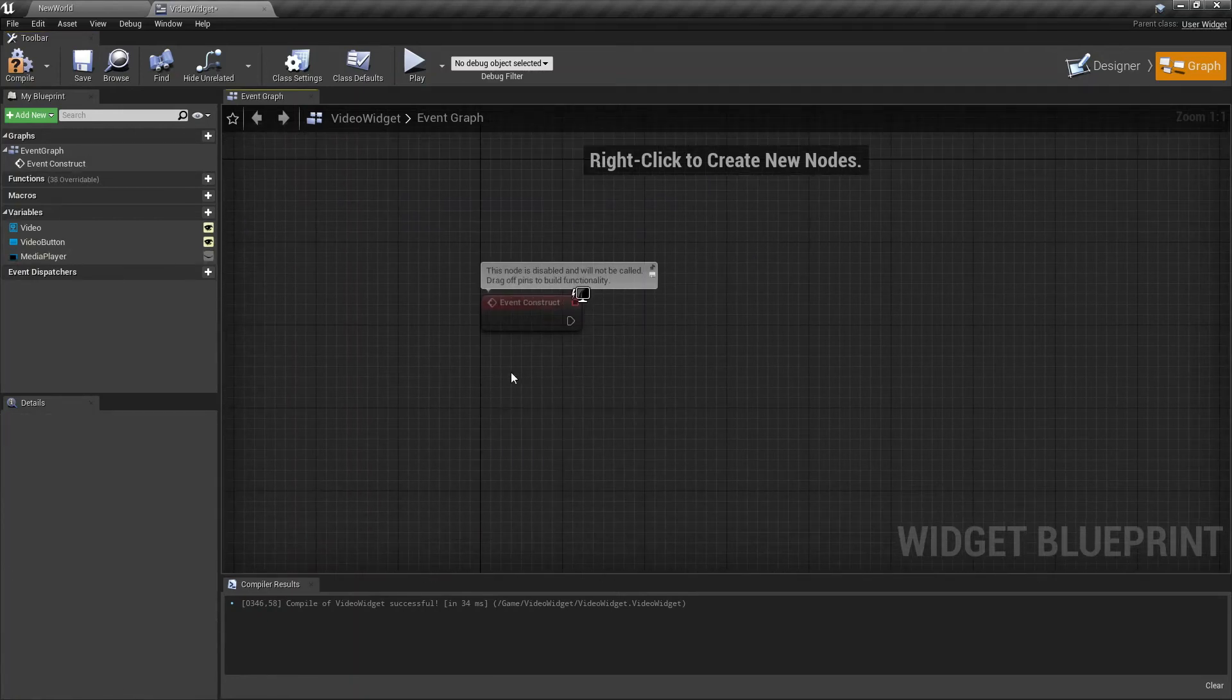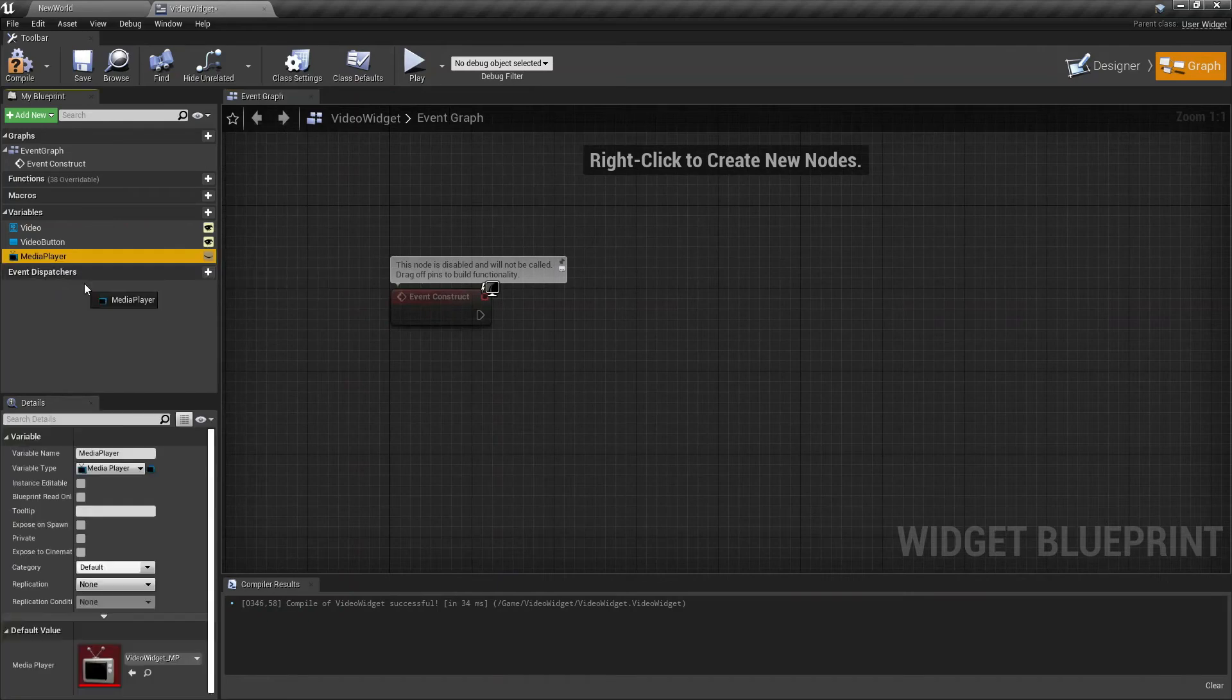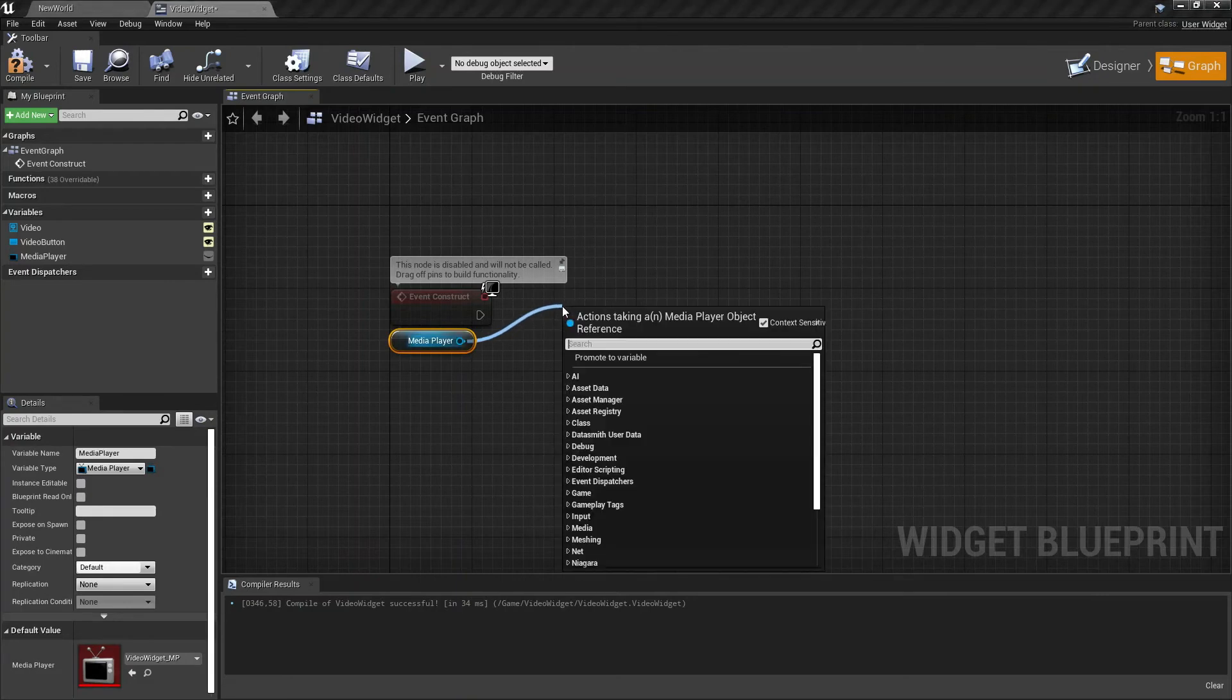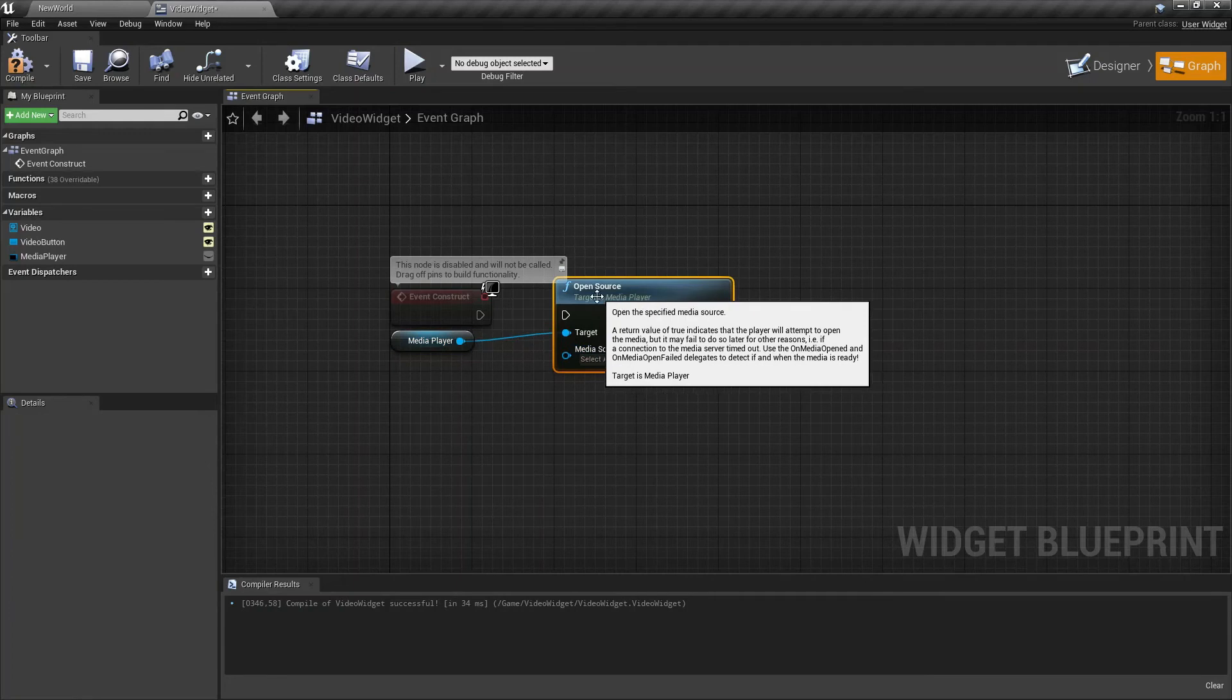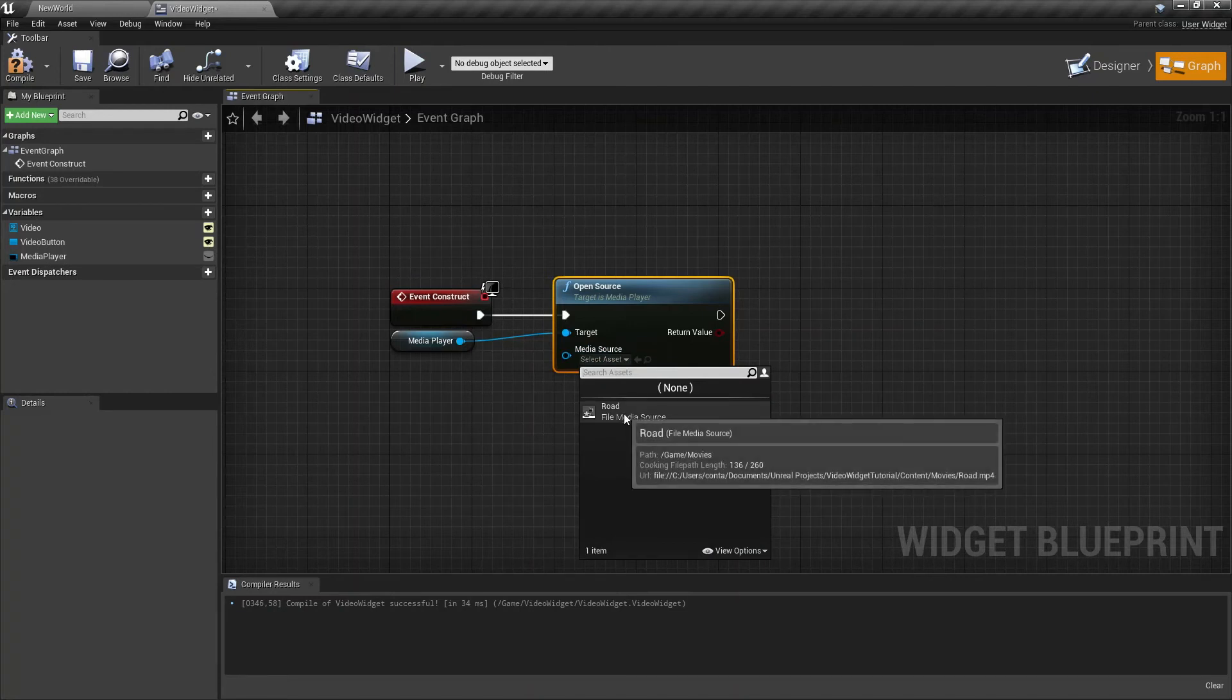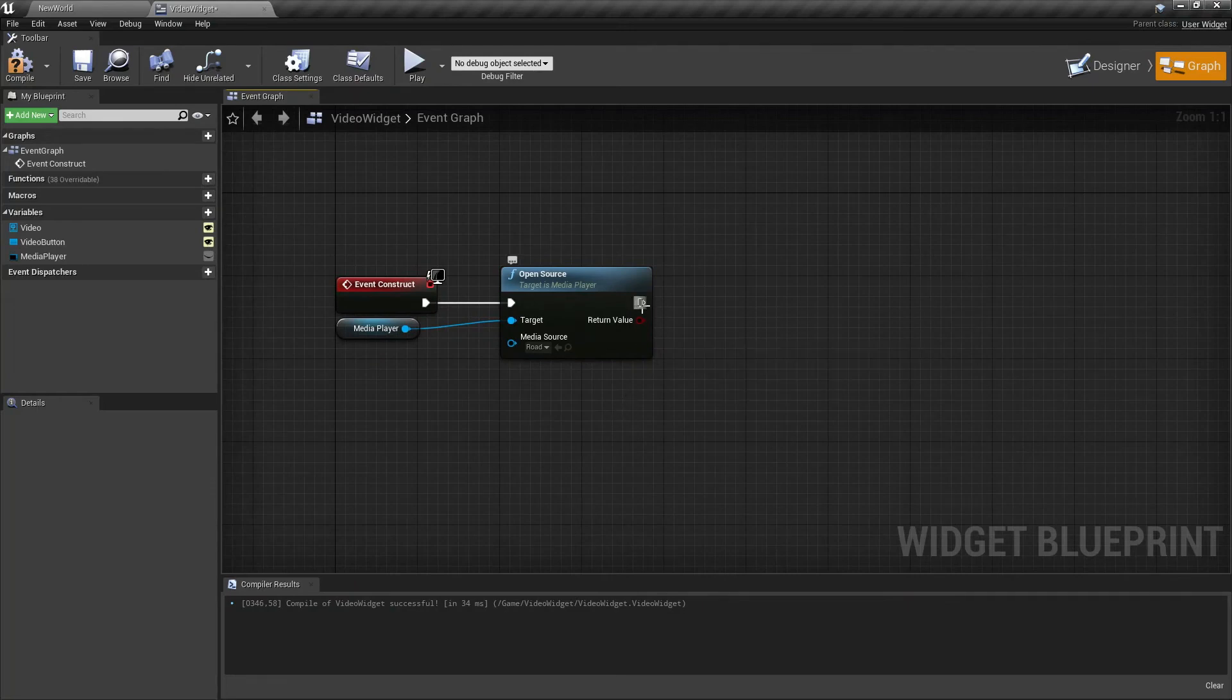We can delete the Pre Construct and the Event Tick. Drag the Media Player onto the graph and click Get. From our variable, drag and search for Open Source. Connect it to the Event Construct, and as Media Source we are going to select our video file. Mine was called Road.